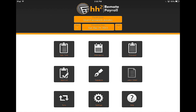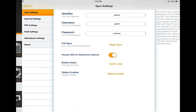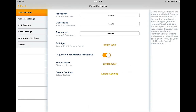Once downloaded, you will find yourself at our settings page. Here you will enter your identifier, username, and password. We recommend that on the initial setup of the app that you run the full sync twice.